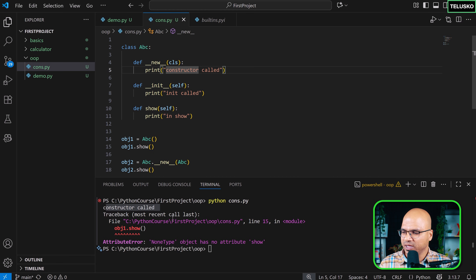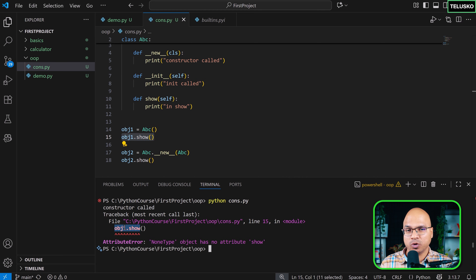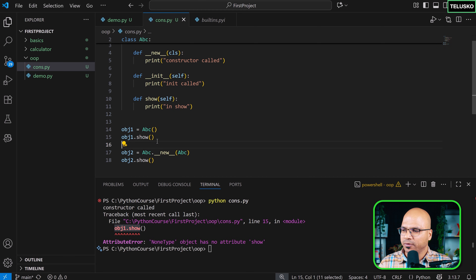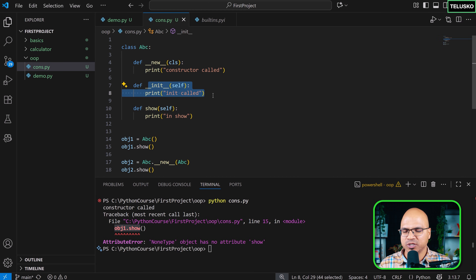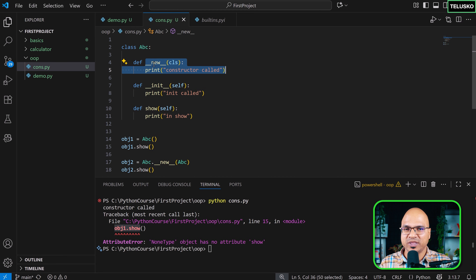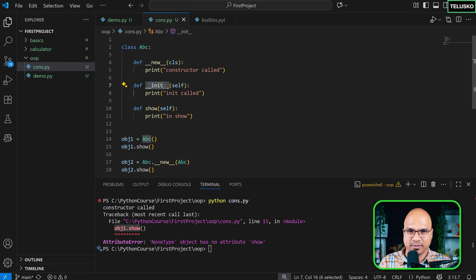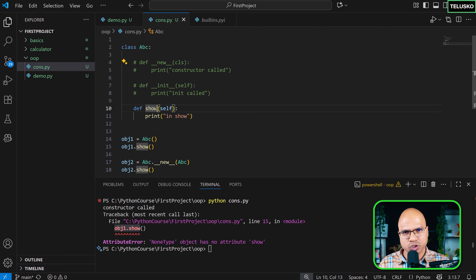We got an AttributeError: NoneType object has no attribute show. The error is on obj1. When show is called, it expects init to have been called first. The problem is our custom __new__ isn't calling init. Normally, the default __new__ is always present behind the scenes and it calls init automatically. You don't have to write init — it's predefined — but the sequence is: __new__ is called first, and __new__ calls init.